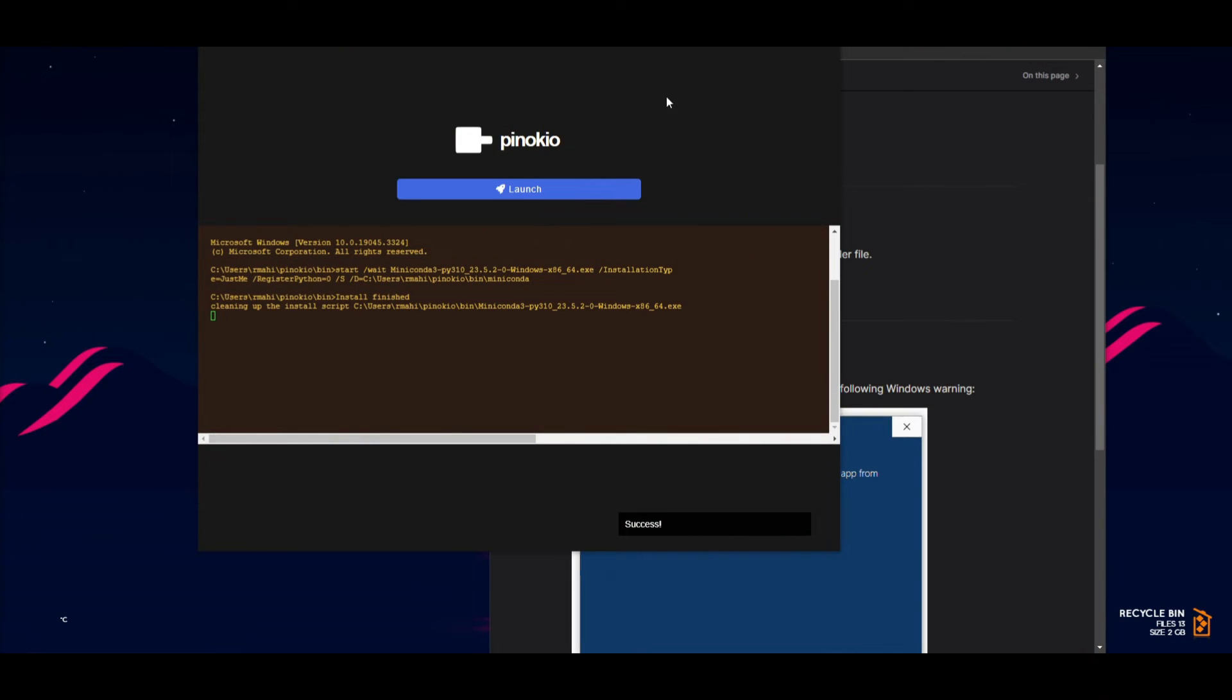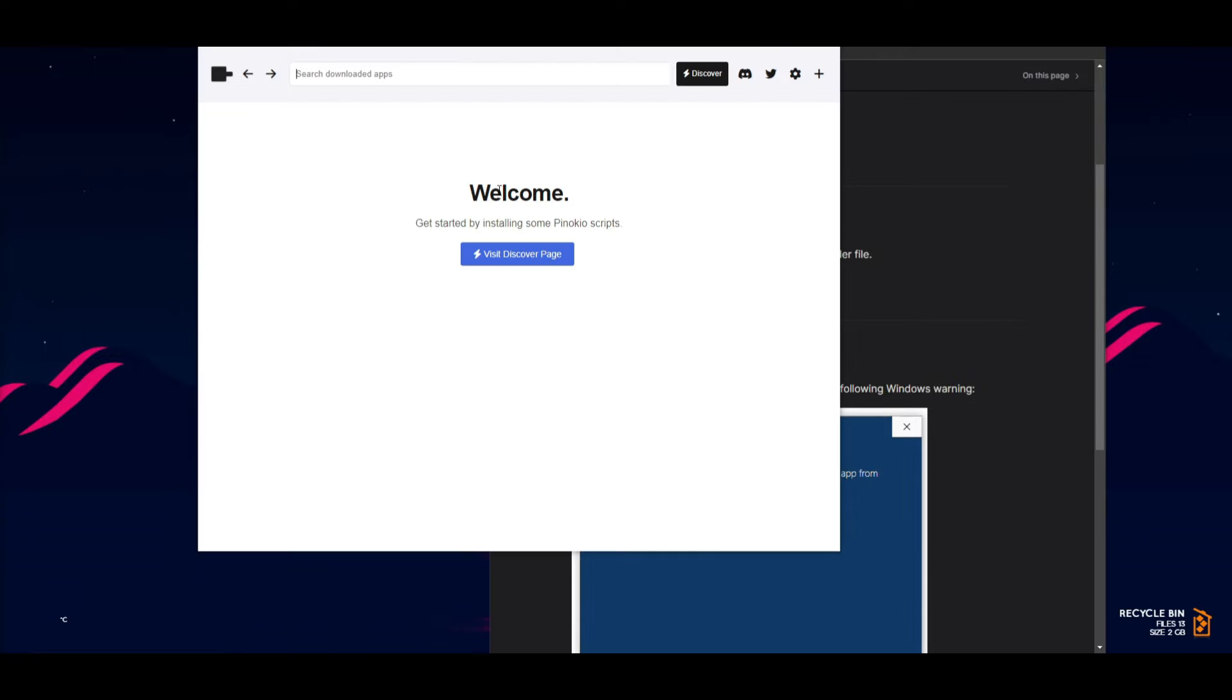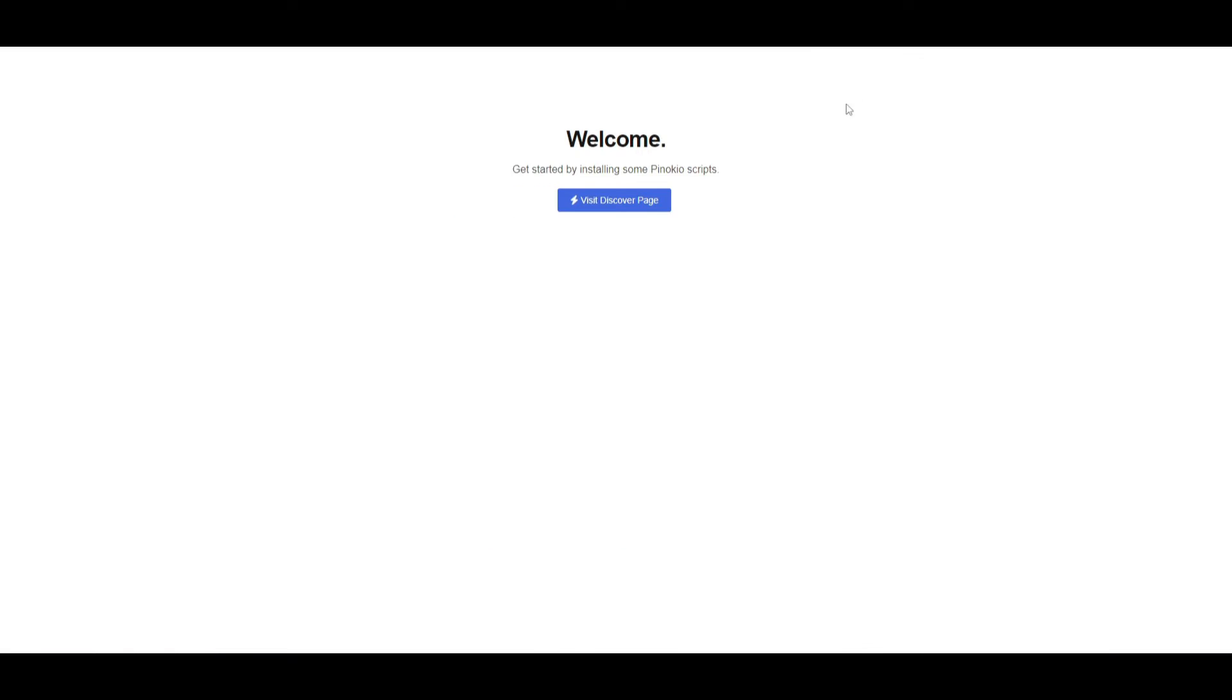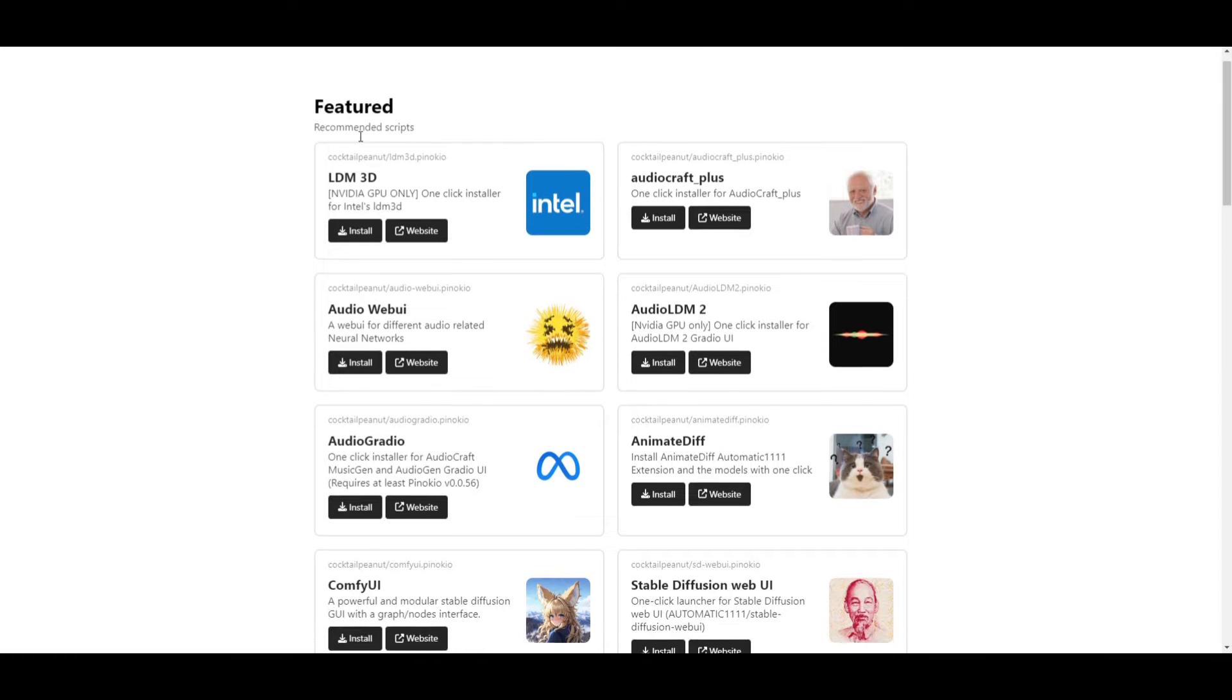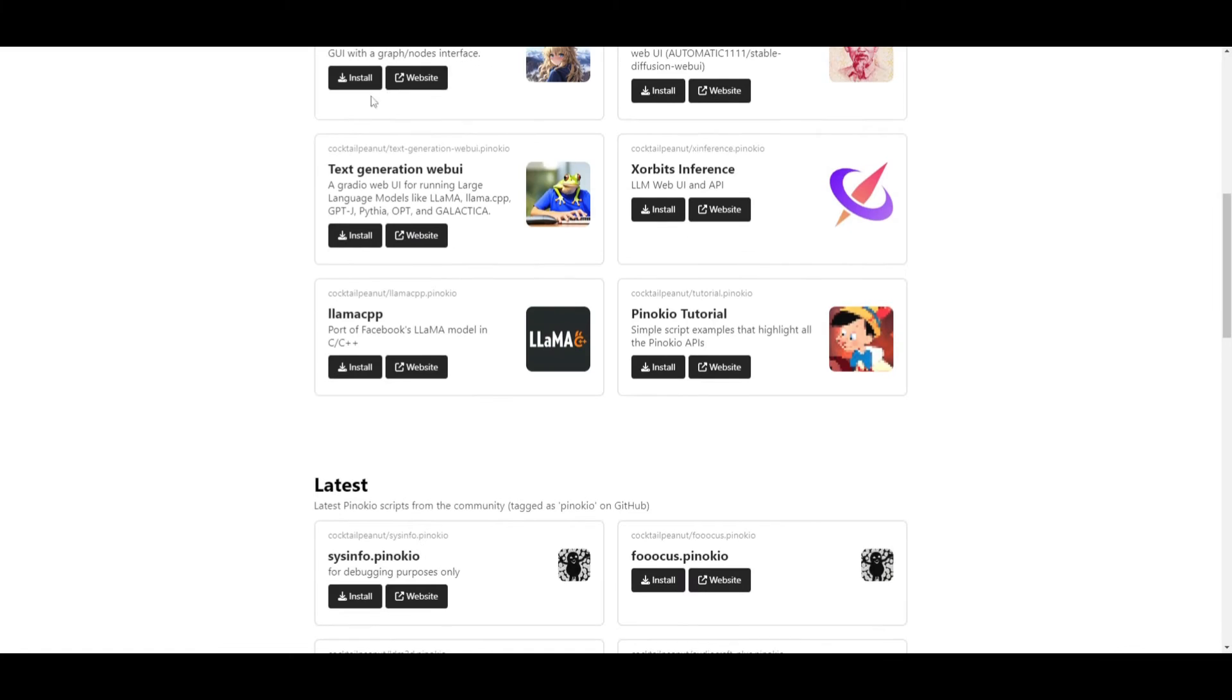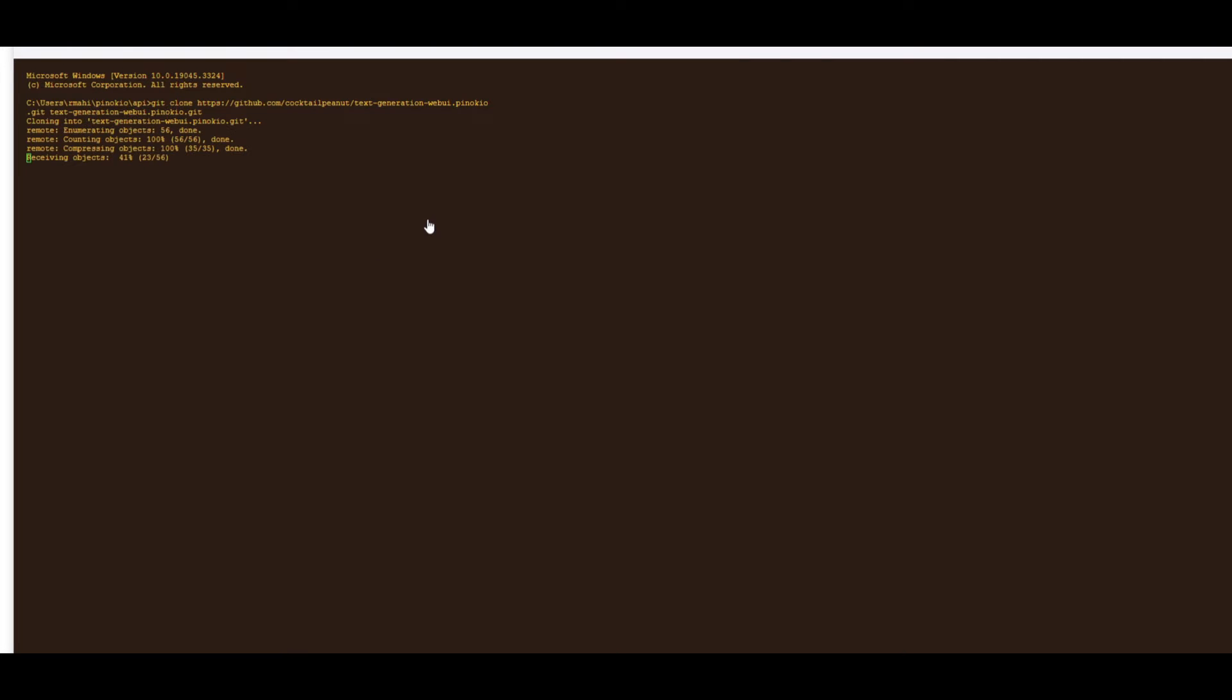Once it has finished installing, click on launch. Once you've launched it, you can see the Pinocchio interface. Open it, visit the discover page, scroll down, and you can see Text Generation Web UI. Click on install.